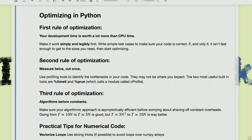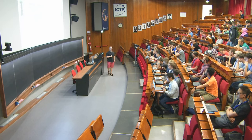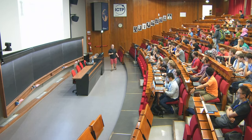So, optimizing in Python — just in general — I have three rules of optimization. I wouldn't quite say it's the three rules of Fight Club, but they are really important in exactly this order. The first rule of optimization is that your development time is worth a lot more than CPU time, especially when your PI is paying for the cluster access. Don't forget that. Even though they might complain about an extra couple hundred CPU hours, they won't — they'd rather you get it done, and the bottleneck is usually you.